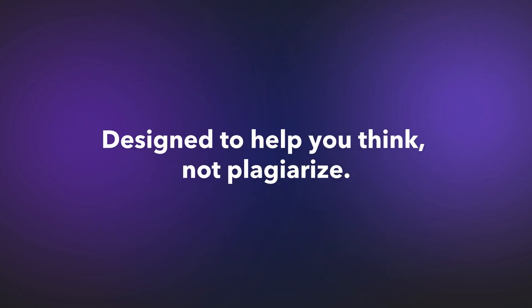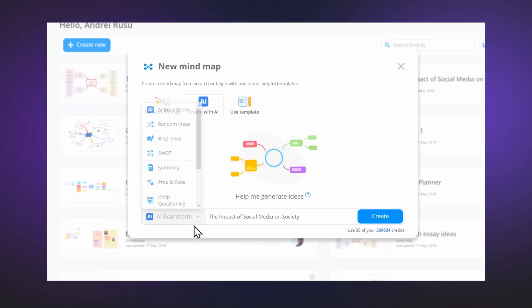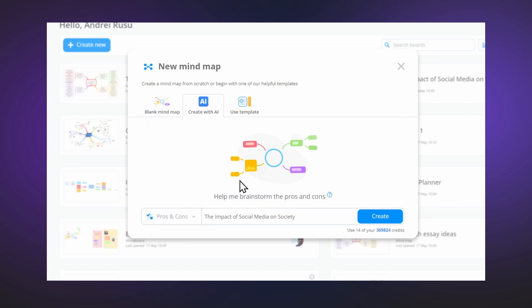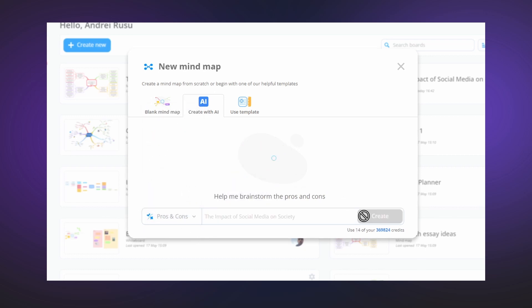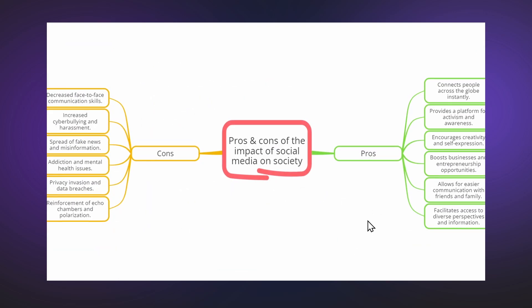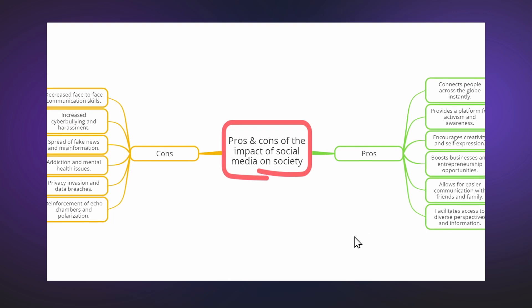AOA is designed to help you think, not plagiarize. With the same essay topic, we can use the AI to create a pros and cons mind map which will then help us brainstorm even further.